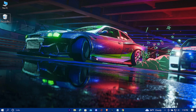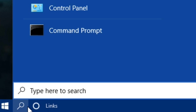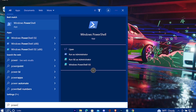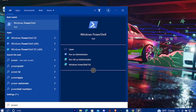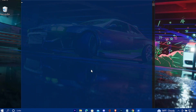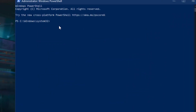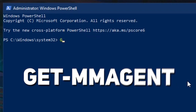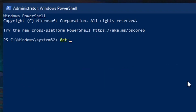Navigate down to the search bar and search for PowerShell. Now open it as an admin. Once it opens up, just type the command: Get-MMAgent with no space. Then hit enter.